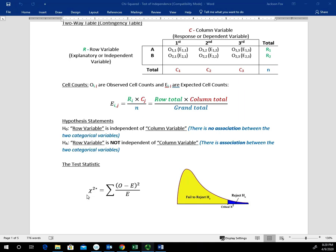To calculate our test statistic — the chi-square statistic — we take the sum of (observed minus expected) squared, divided by the expected value. One important note: when we calculate these expected values, this becomes paired data. Each observed value is paired with its corresponding expected value, and that's true for each cell in the table. The chi-square distribution is a right-skewed distribution starting at zero and going toward positive infinity. We typically do a right-tail test, rejecting H sub 0 in the right tail, with the fail-to-reject region on the left.